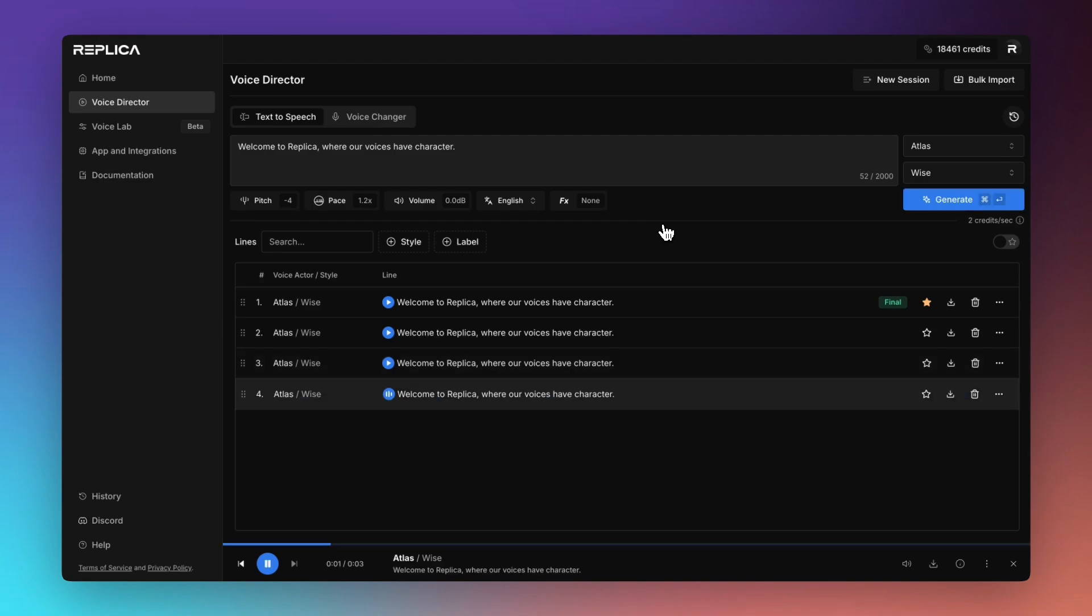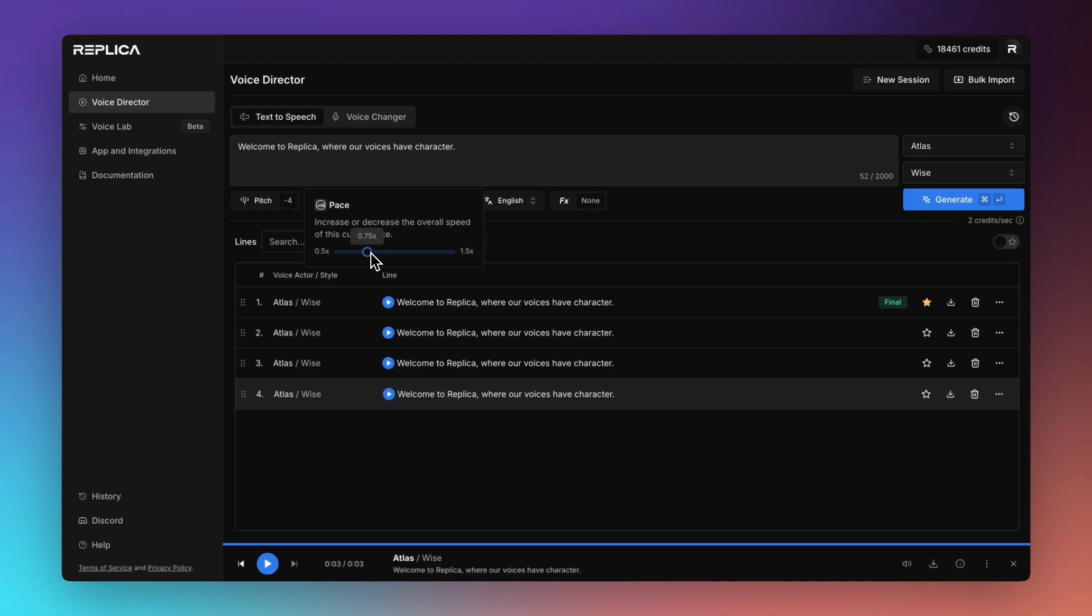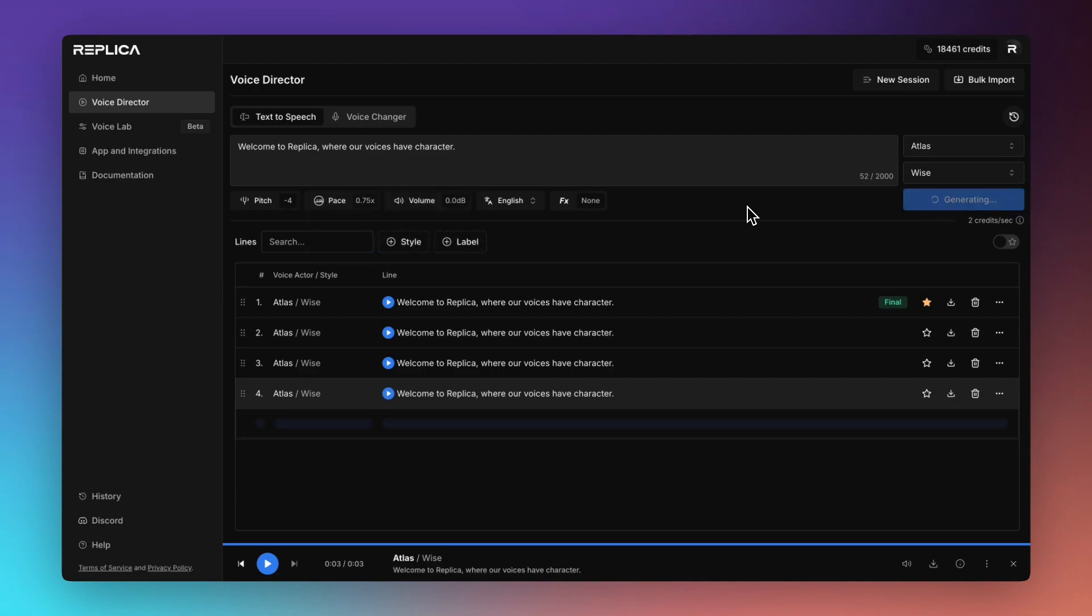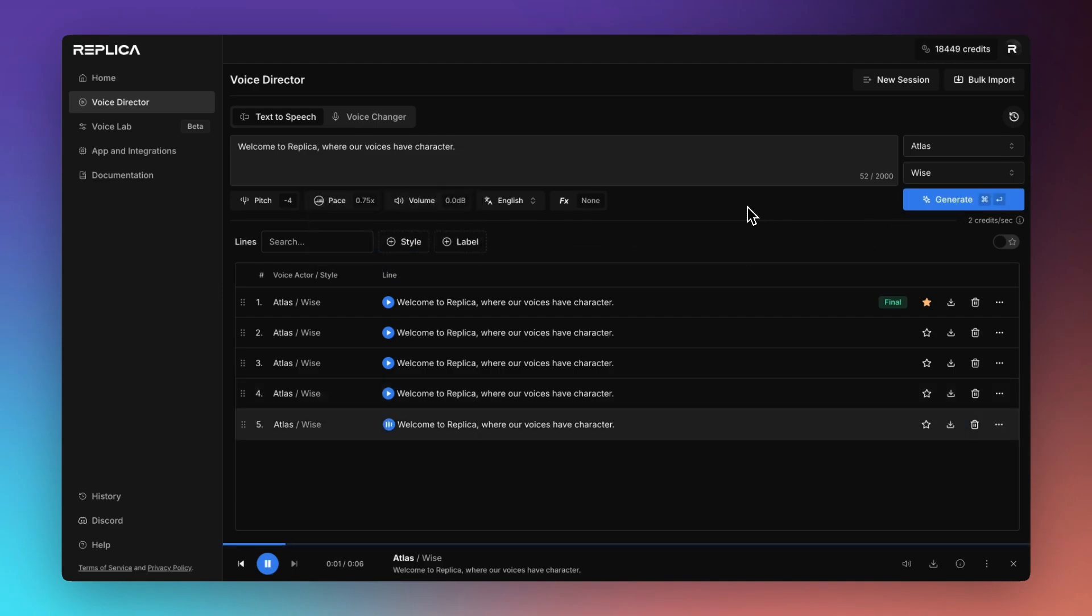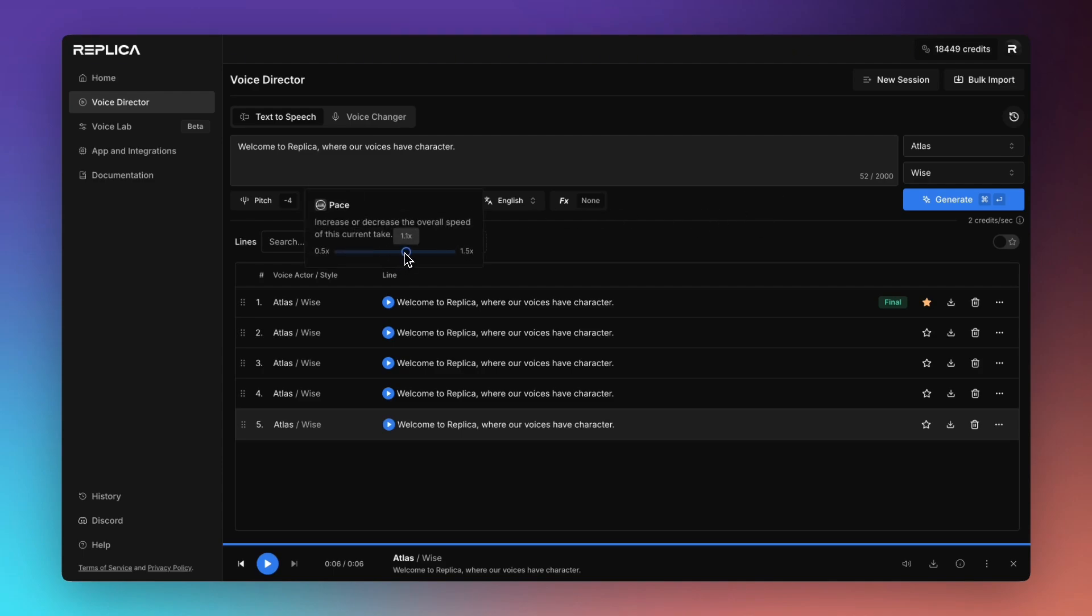Welcome to Replica where our voices have character. Or we can go the other way. Welcome to Replica where our voices have character. So you can really see there they've drawn out some of the words and elongated some of the vowels. We'll just keep it a little bit faster for now.